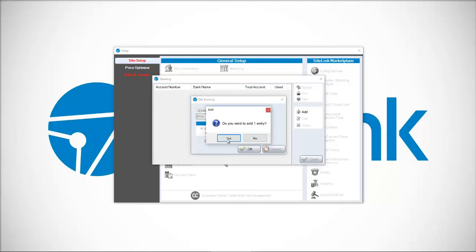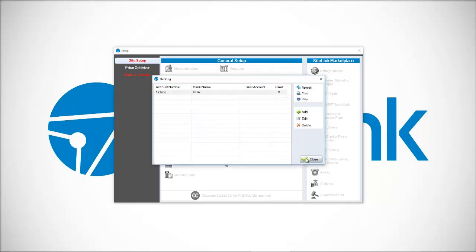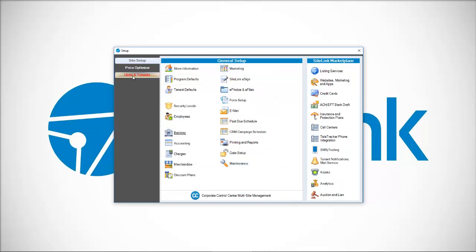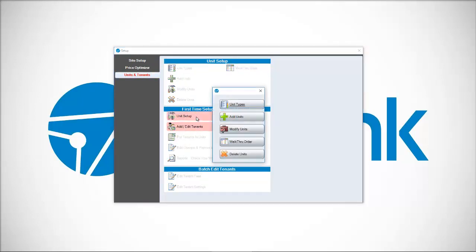Click OK. Do you want to add this entry? Yes. Close. Then lastly, we have an option up here that says units and tenants with two buttons: unit setup and add edit tenants. Click on unit setup.